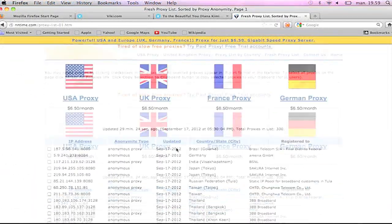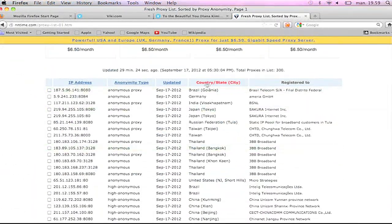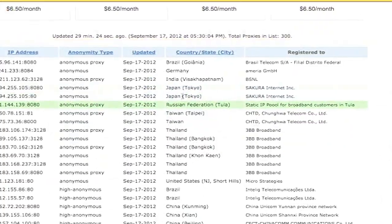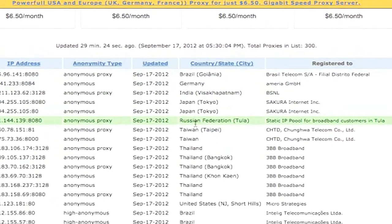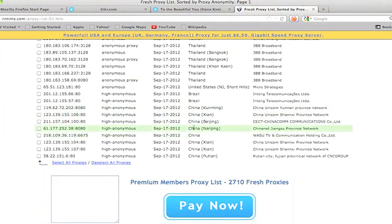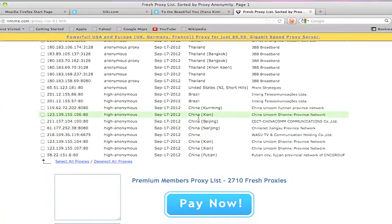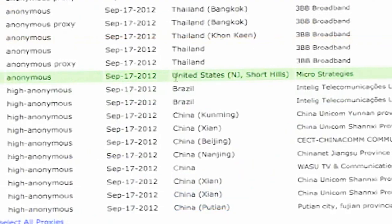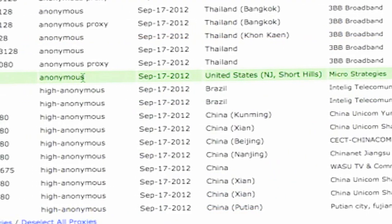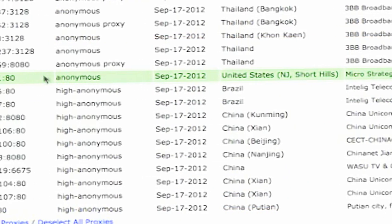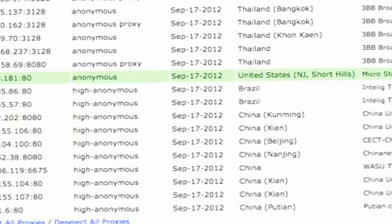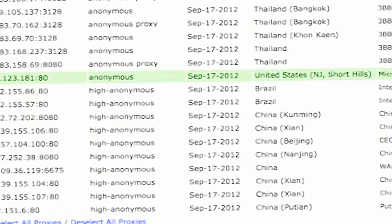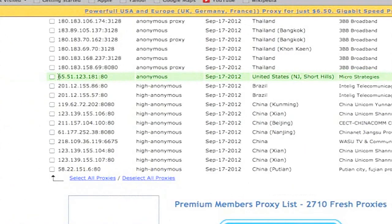Obviously, you can also see which country the proxy works from. Right now we're looking for one that works for America. After you find one that matches the country you're looking for and it's anonymous, copy the IP address — but don't copy the last few letters at the end.